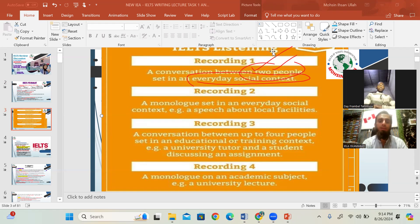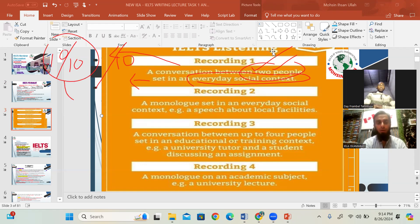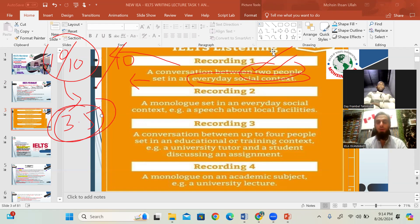Section one contains 10 questions — the easiest part in the overall exam, even easier than the IELTS speaking introduction. Your target should be 10 out of 10. If you get 10 out of 10, it is equal to approximately a band of 3 to 3.5.